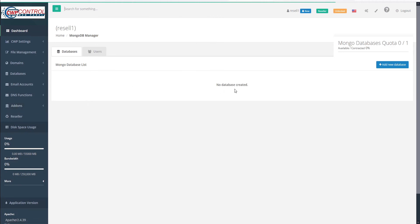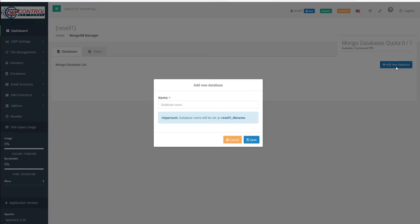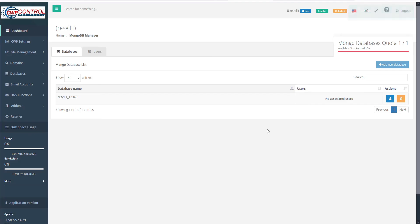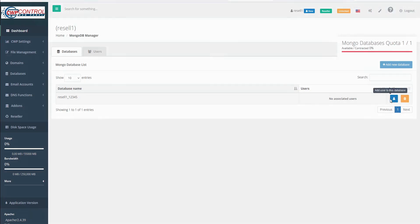Currently, we have no databases created. So to create a database, we can just click the blue button to add new database. And then here we can give our database a name. Just call this 12345 and save our database name. Now we can go ahead and add a user to this database.